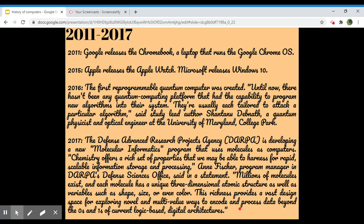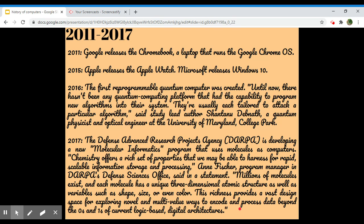In 2016, the first reprogrammable quantum computer was created. Until now, there hasn't been any quantum computing platform that had the capability to program new algorithms into their system. They are usually each tailored to attack a particular algorithm, said study lead author Shantanu Debnath, a quantum physicist and optical trapping engineer at University of Maryland, College Park.